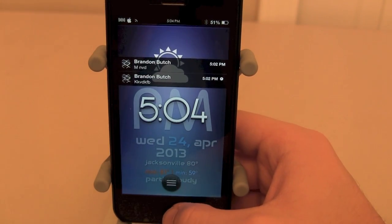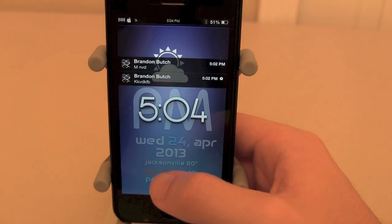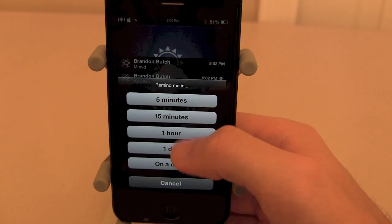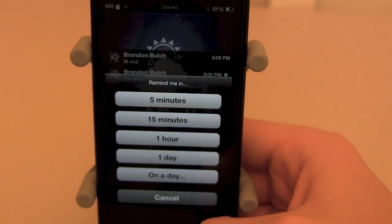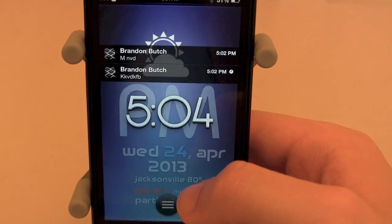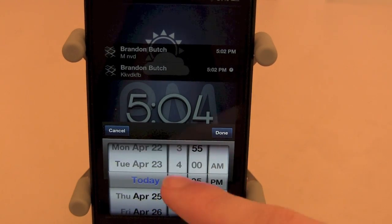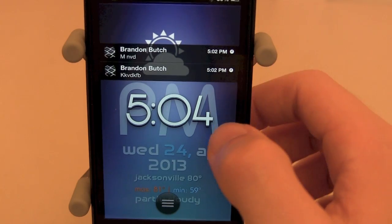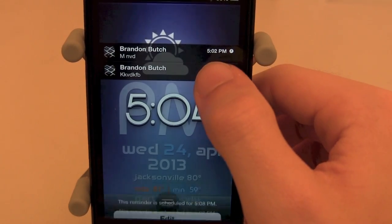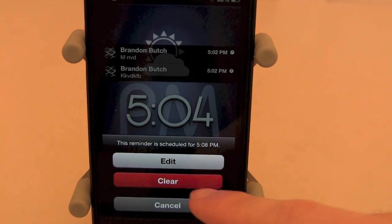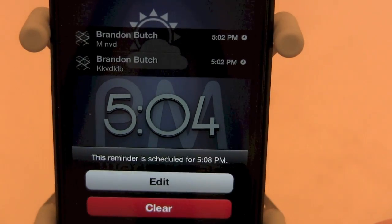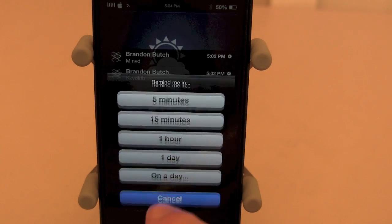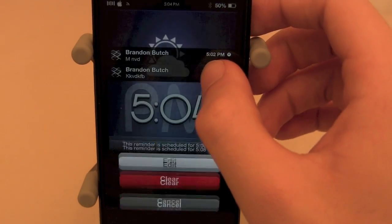The next tweak is called Abstergo, and it allows you to set reminders for notifications at a certain time. So if you click on a notification — I just sent myself a text message — you can hit remind me in 5 minutes, 15 minutes, 1 hour, or on a specific day. If you click on a day, it opens up a calendar and you can select any single day and time. You can also hit edit to change the scheduled time, or clear it entirely.